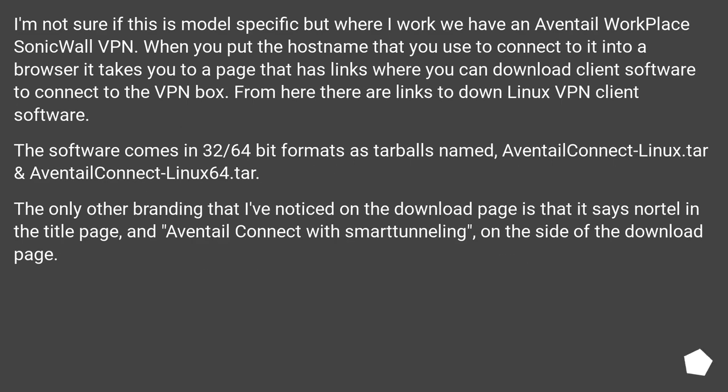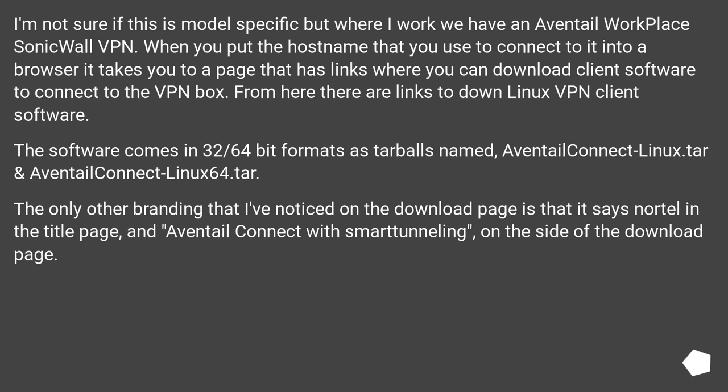I'm not sure if this is model specific, but where I work we have an Aventail Workplace SonicWall VPN. When you put the hostname that you use to connect to it into a browser, it takes you to a page that has links where you can download client software to connect to the VPN box. From here there are links to download Linux VPN client software.